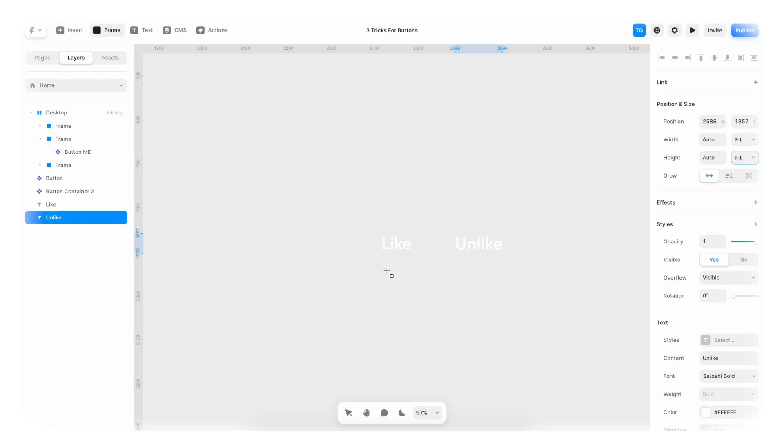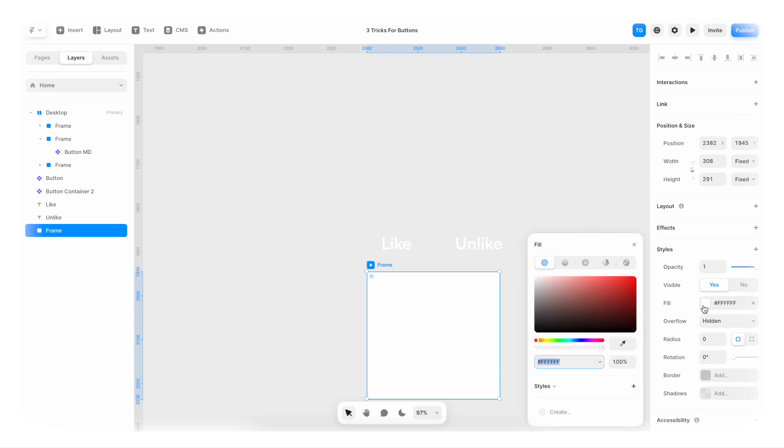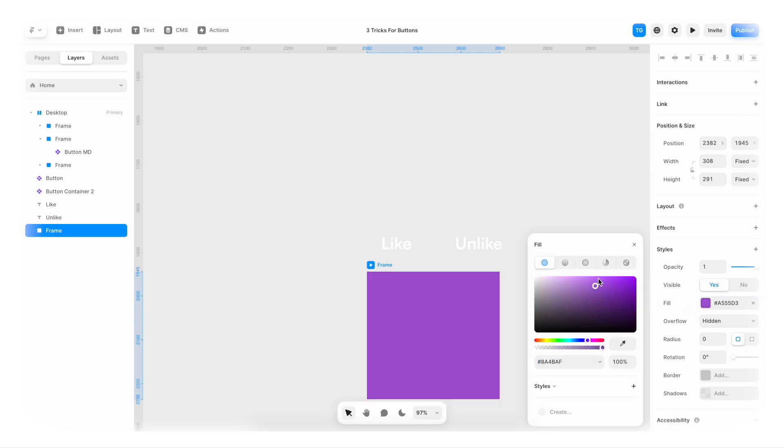Then I'm gonna create a big frame here. Something like that. Maybe. I'm gonna change the color of this humongous frame. Maybe something like that.